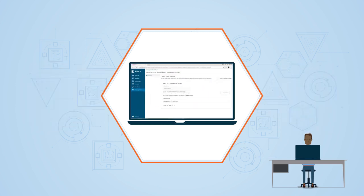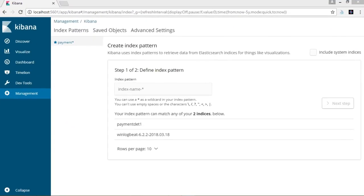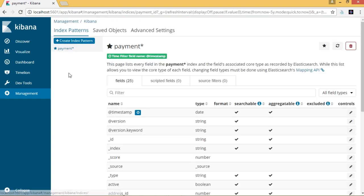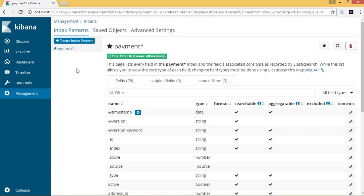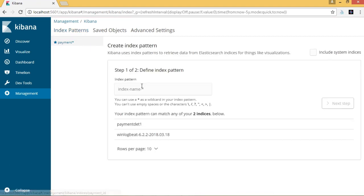We can create the index using Kibana. Navigate to the Management tab on the left navigation pane and click on Index Pattern. From this page, click on Create Index Pattern.